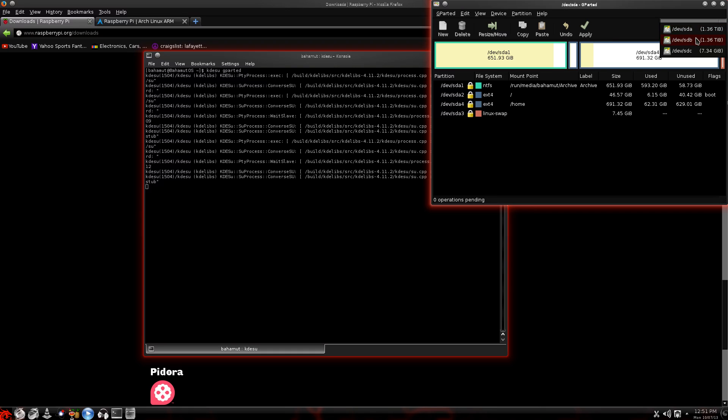Now, you'll see I have SDA, SDB, SDC. It's extremely important to make sure you have the right one. This is easy enough for me to see, because of the file sizes, or the drive sizes. I've got two one and a half terabyte hard drives in my computer. But here's the 7.34 gigabyte. That's my 8 gig SD card.